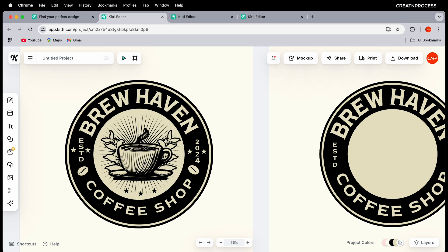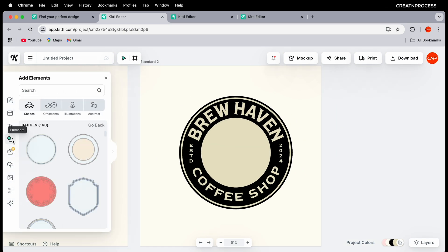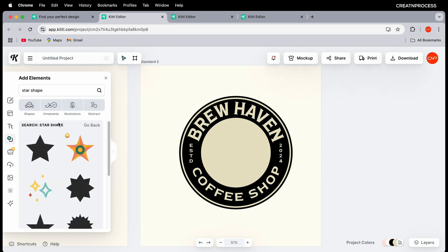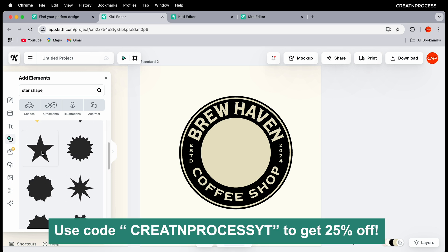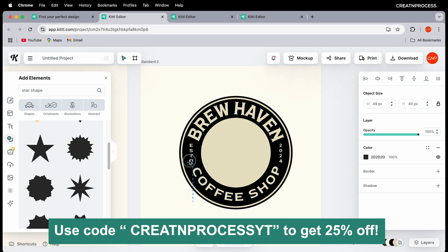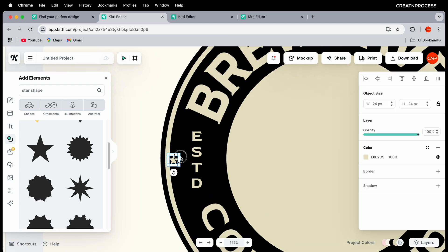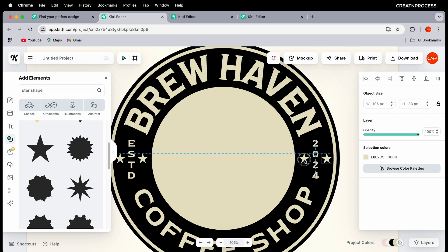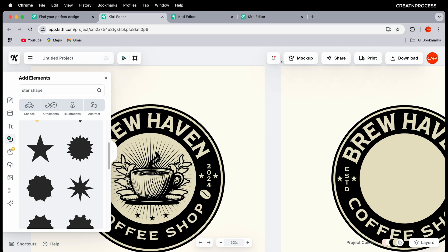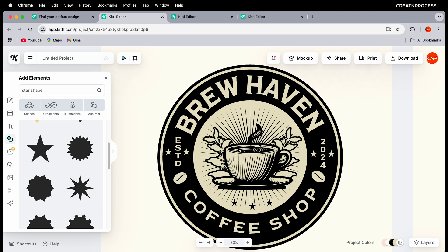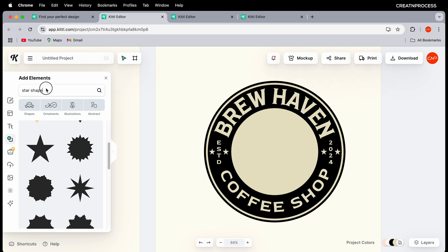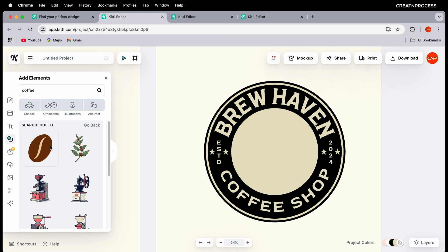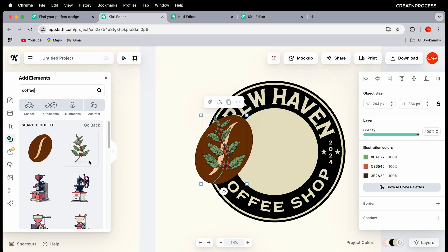Now let's add vector decorations. Go to Elements, search for 'star shape,' and press Enter to get a collection of stars. Choose a star, reduce the size, change the color to faded yellow, create duplicates, and place them around the design. Next, search 'coffee' in Elements to find coffee-related vectors — add a coffee bean and a leaf.